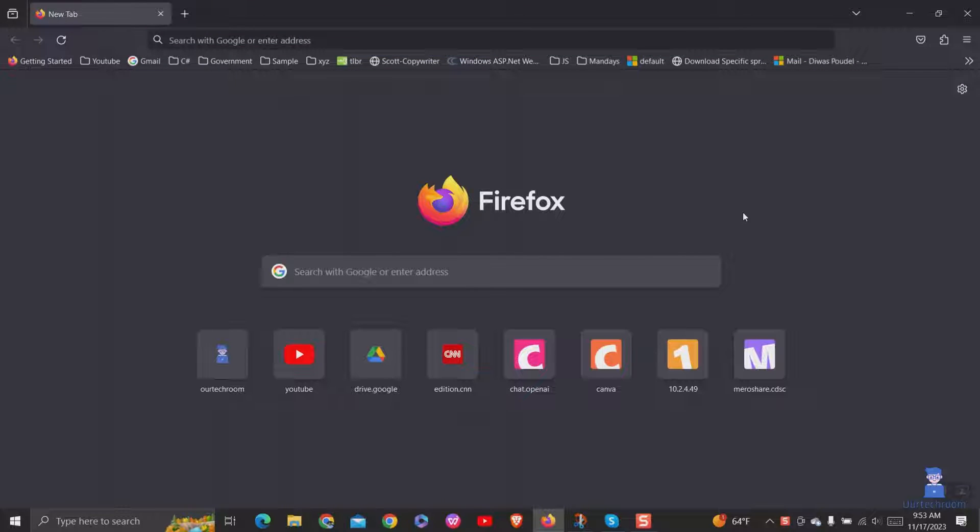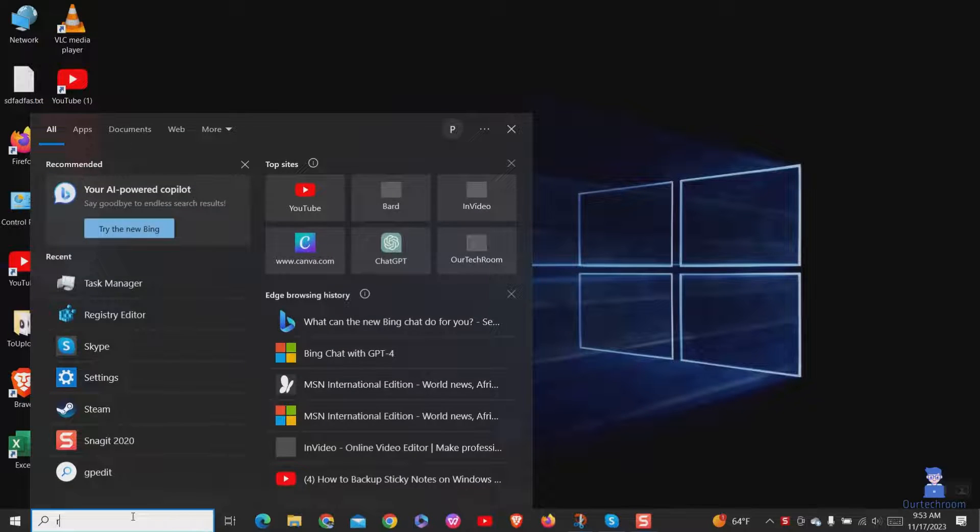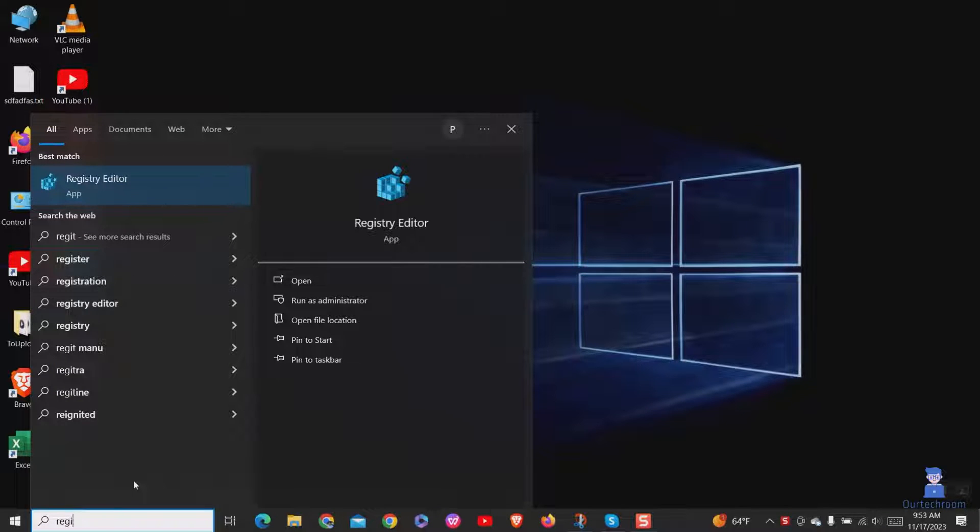First of all, close Firefox. Then go to search and type Registry Editor and select it from the list.